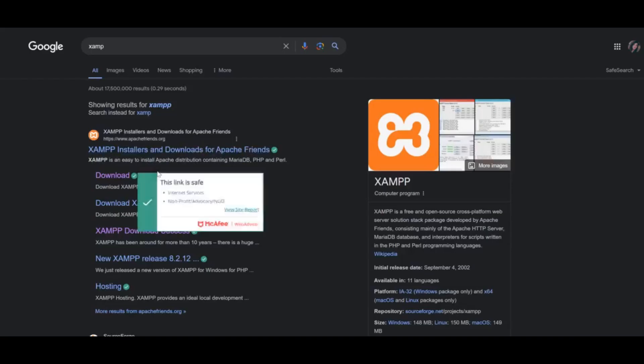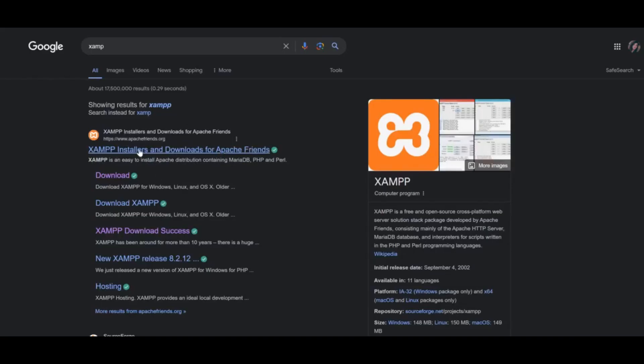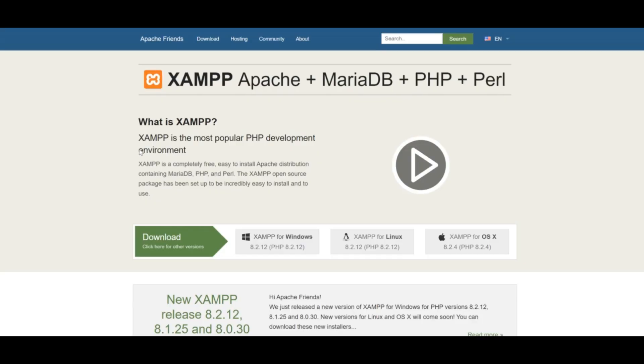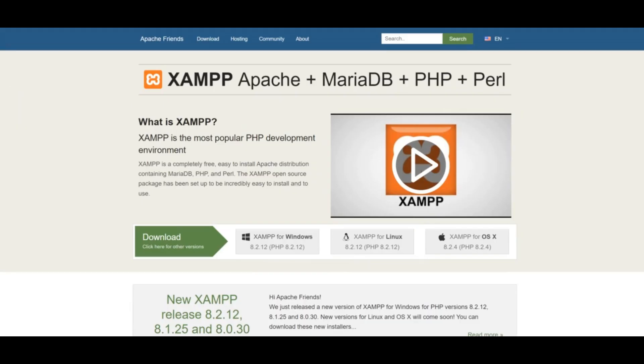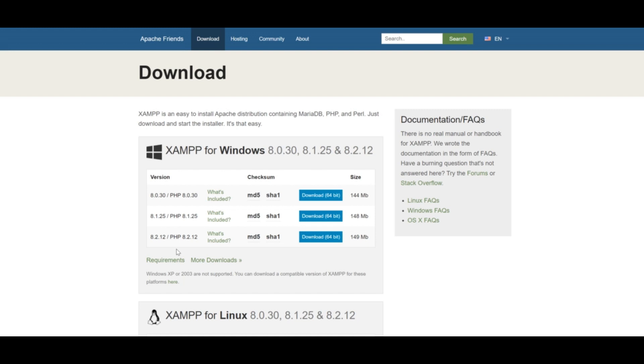Next, you should visit the XAMPP website and navigate to the downloads. It will show you many options to download the XAMPP into your PC.